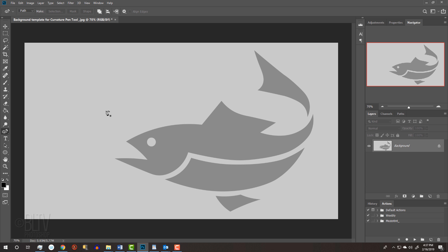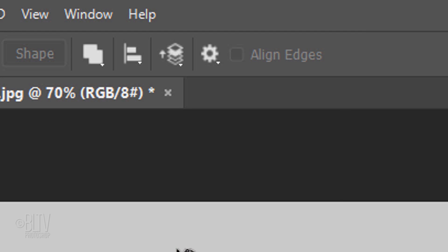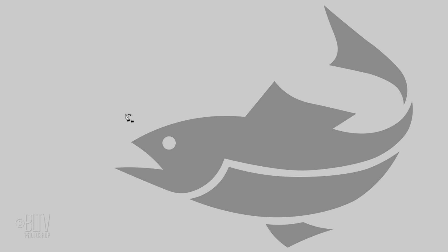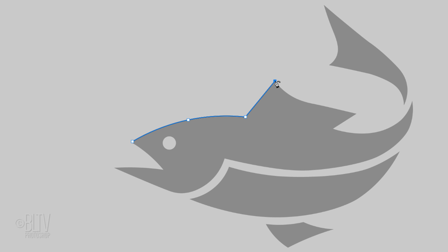Before we re-create the fish shapes, I'll uncheck Rubber Band to keep my paths as simple as possible. Click on a corner to make the first point. When you're at a corner, double-click that point to draw the next path as a straight line. Continue to draw paths using the steps we just went over.